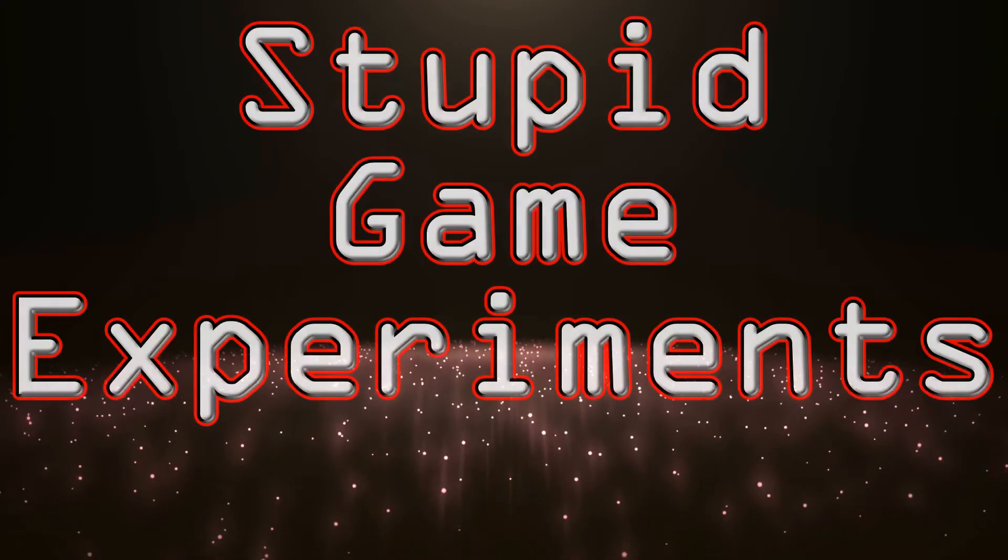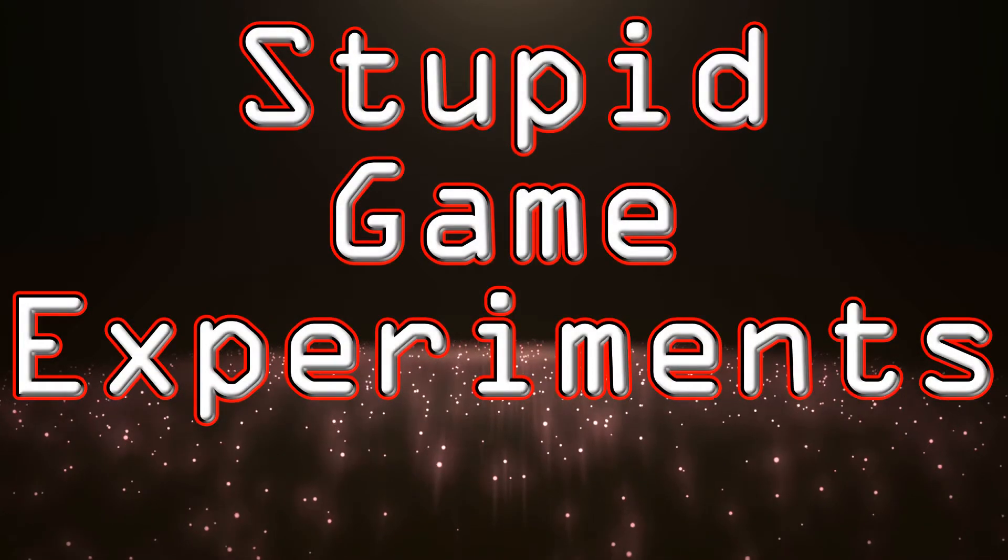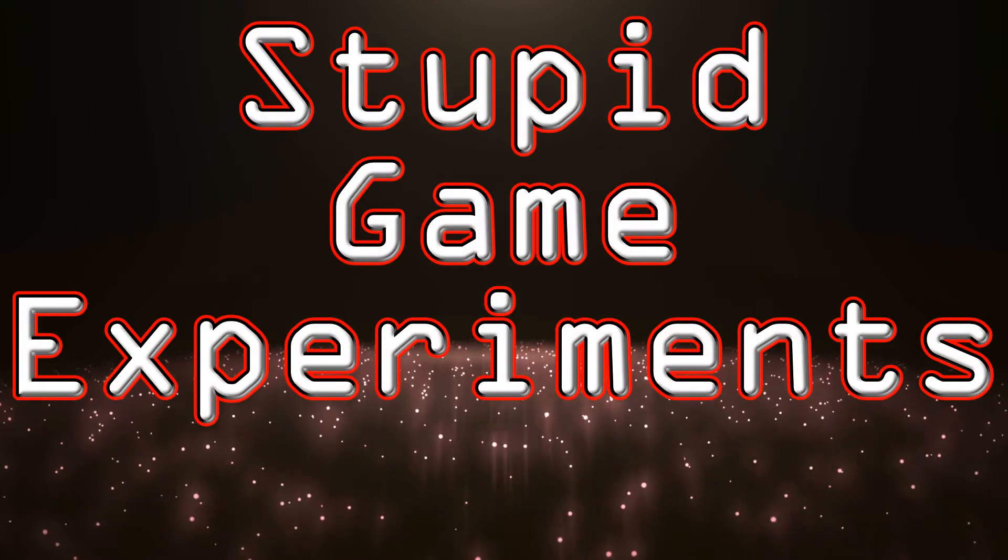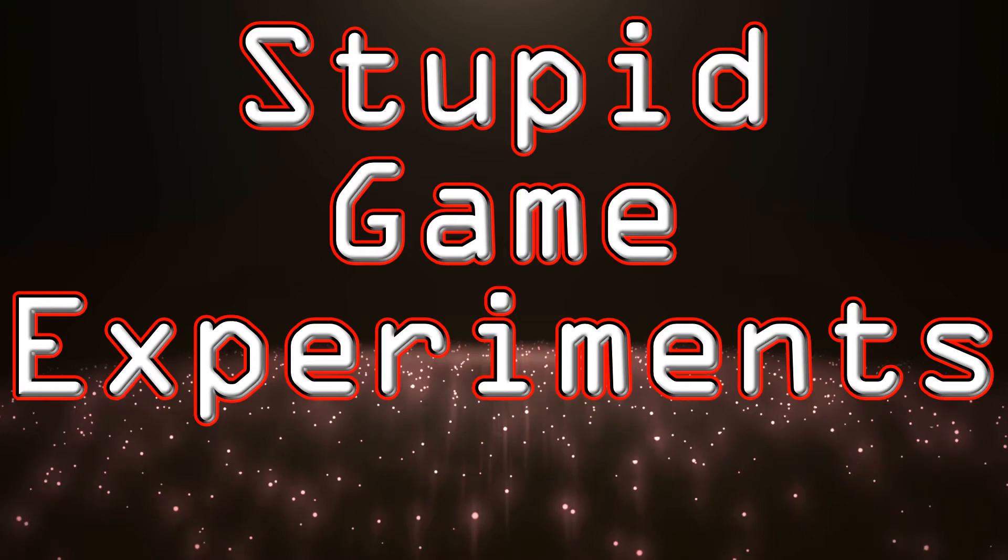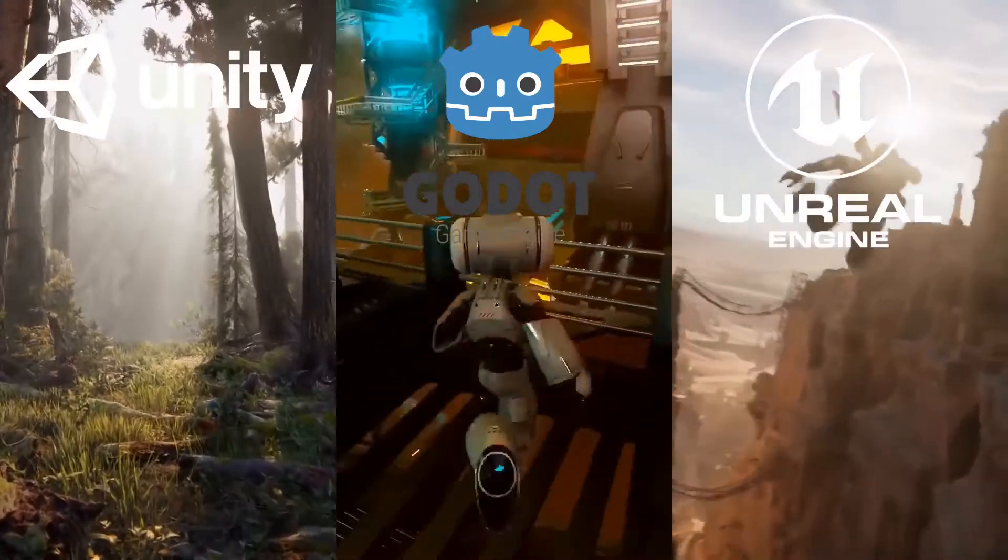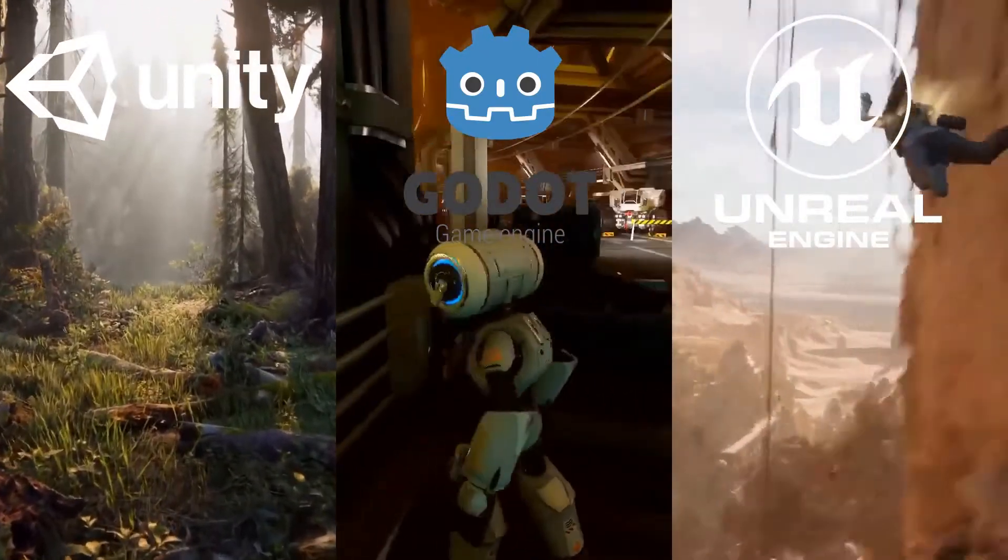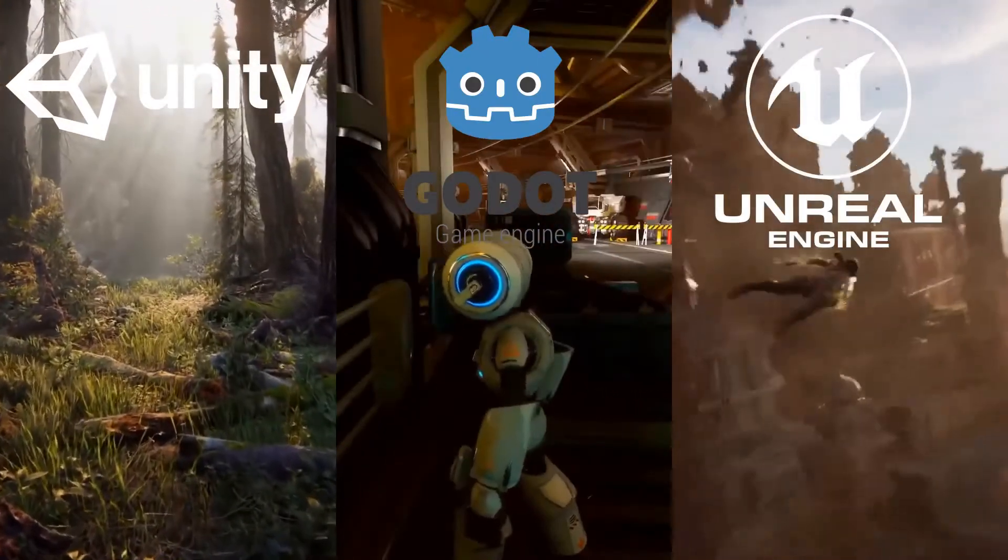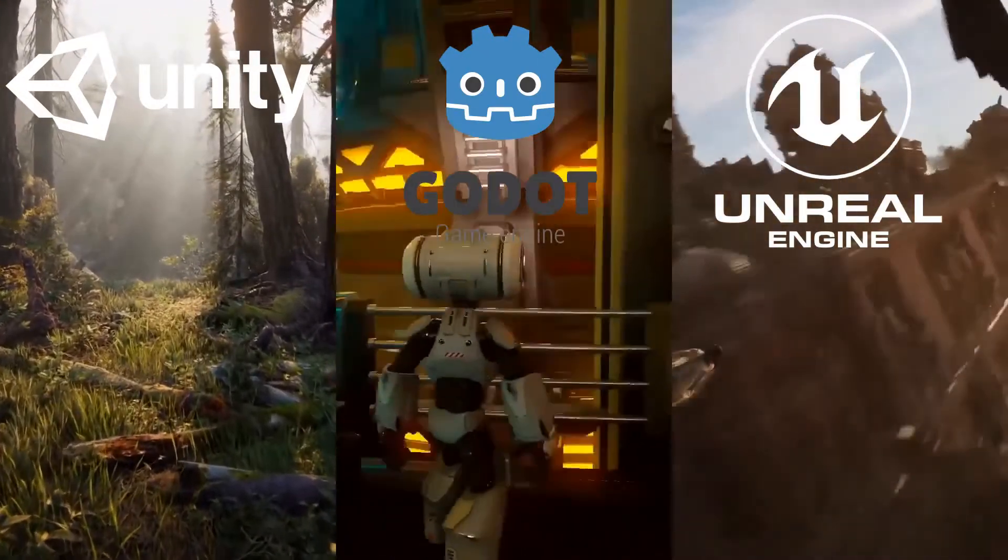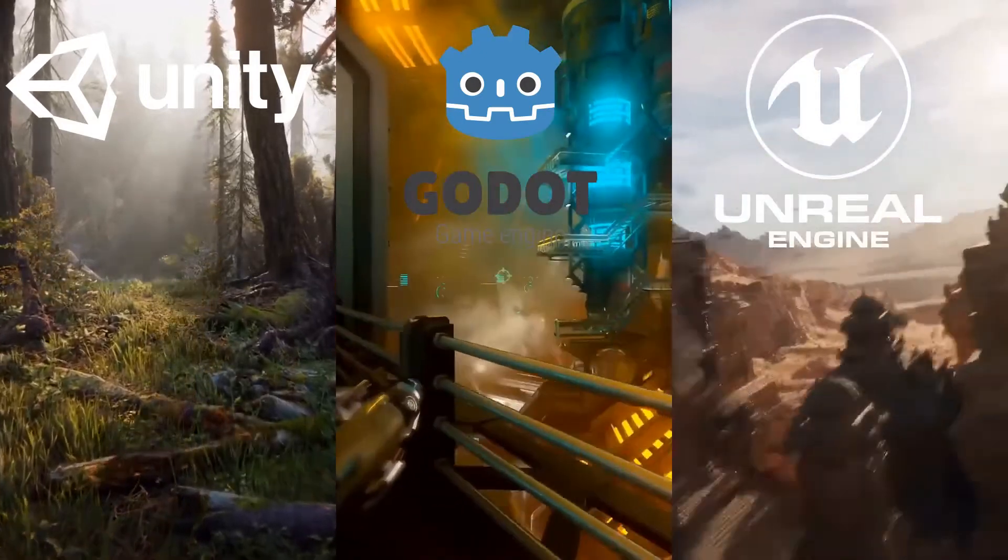Hello, and welcome back to Stupid Game Experiments. I'm Axel Cannon, and my current stupid experiment is building the same game in three of the most popular game engines: Unity, Unreal, and Godot.